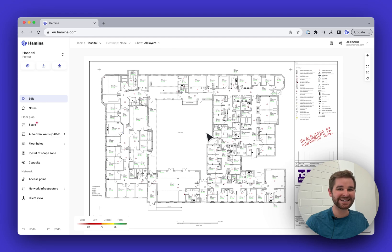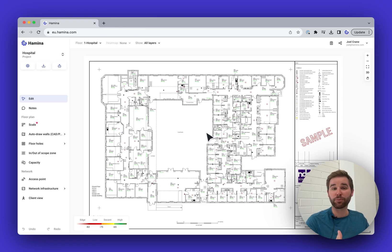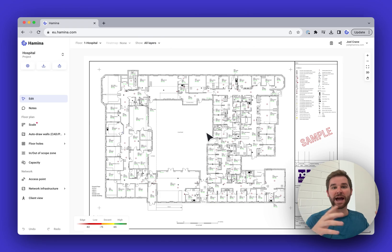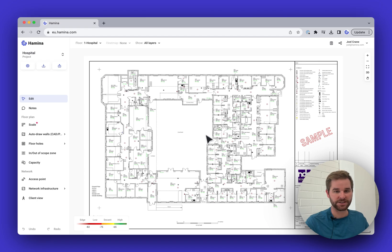The first thing we need to do with this floor plan is set the scale. But before we do that, I want to teach you a little bit about how to pan and zoom in Hamina. It's really important to be able to zoom in close on things and zoom back out quickly and efficiently — you'll do a lot of that when doing network design.